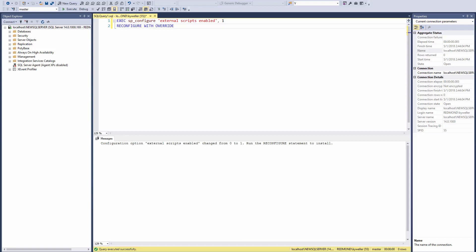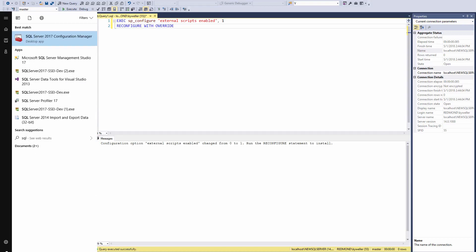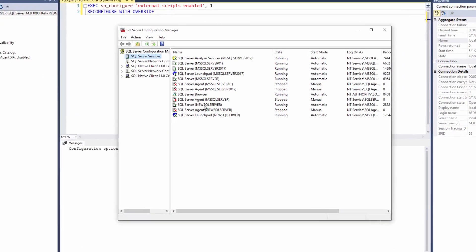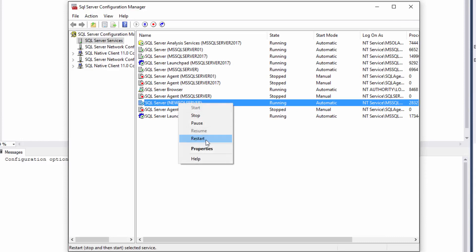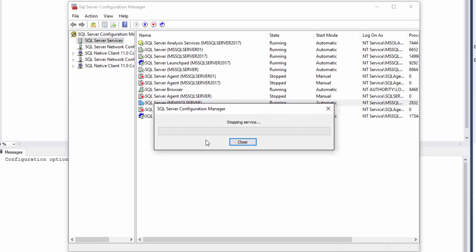Before we are finished, we need to restart the SQL service and verify configuration was successful. Open SQL Server Configuration Manager. Right click on the instance you just configured and click restart. This should also restart the Launchpad service, but check and ensure that it starts back up.